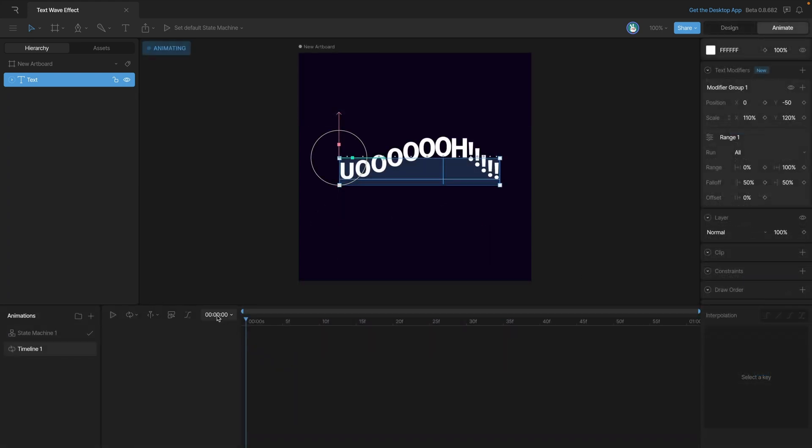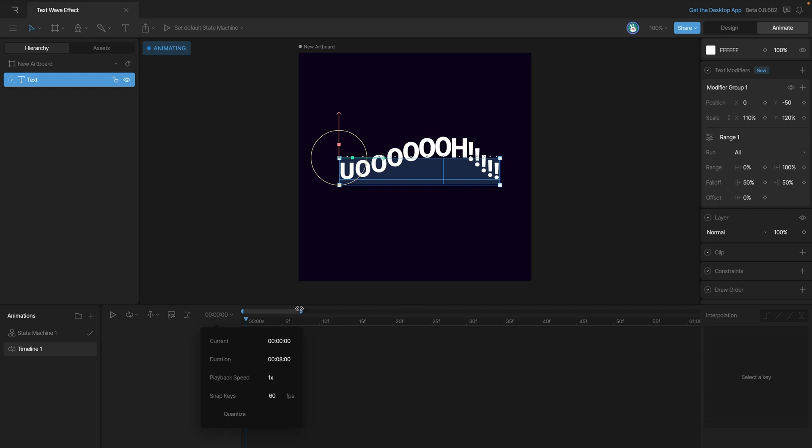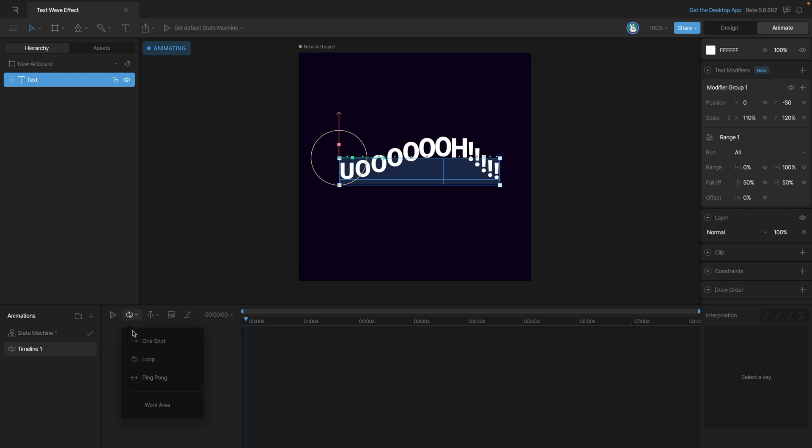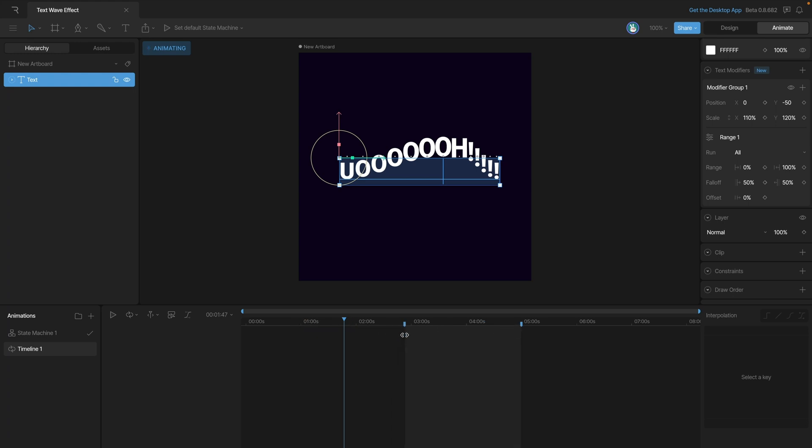Before we start adding keys let's give ourselves some more duration on the timeline. Let's say eight seconds. And because we're going to be making a looping animation, let's enable our work area and make it end at five seconds and start at three, so that gives us a total of two seconds to animate in.